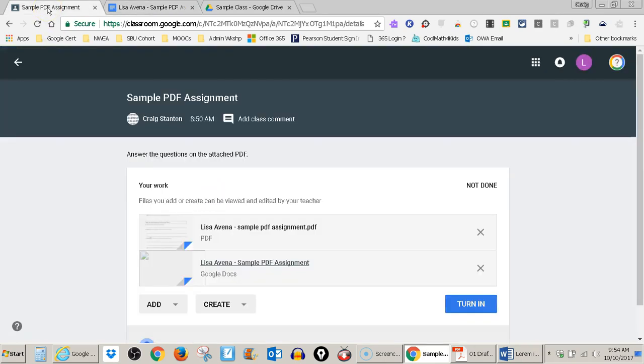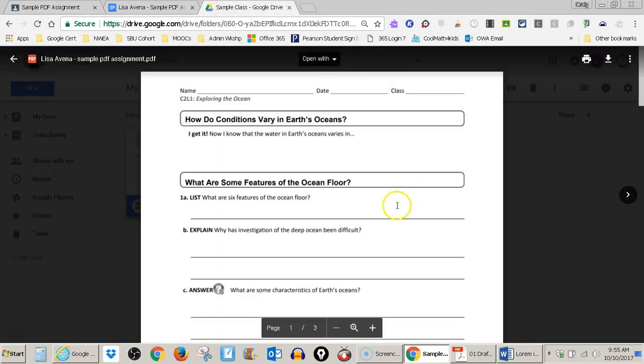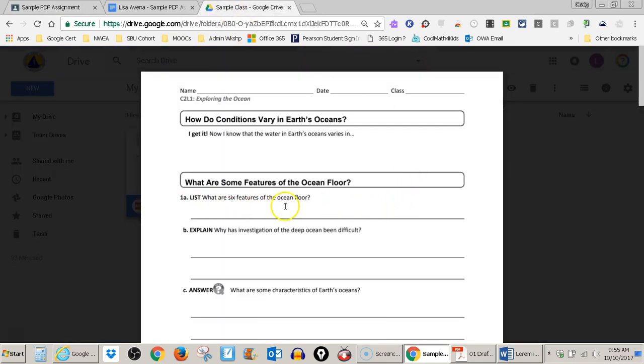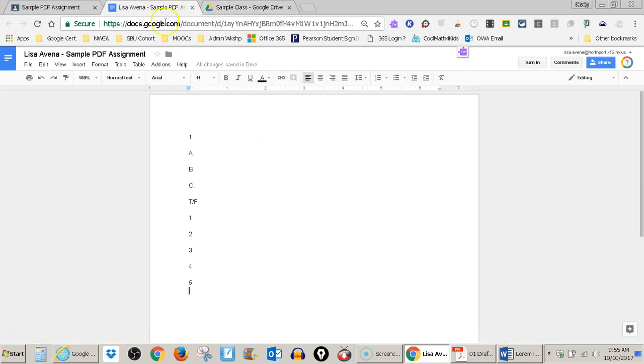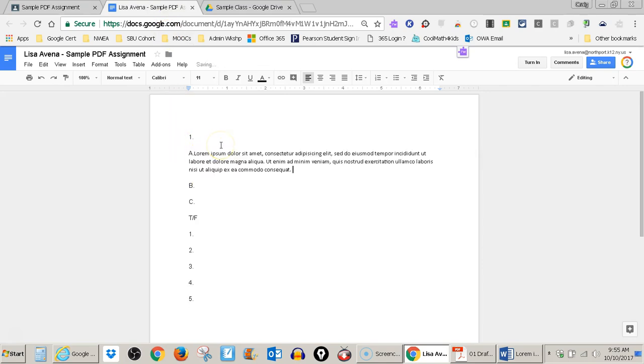Let's go back and read the first question. So here it is. My first question is, list what are the six features of the ocean floor? So now I'm going to list the six features. I go back to my Google Doc and I go ahead in one A and I list the features. I'm just putting some mock text in there for now.